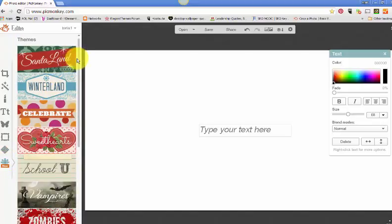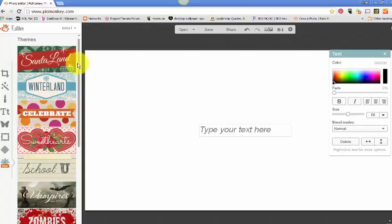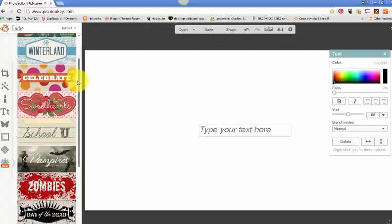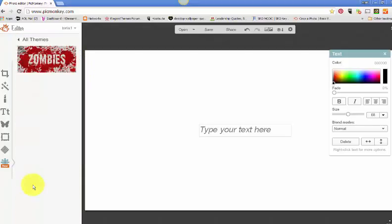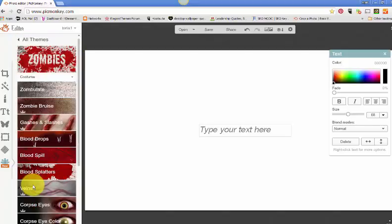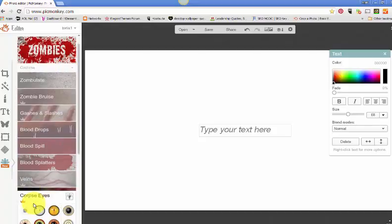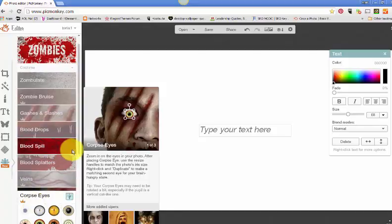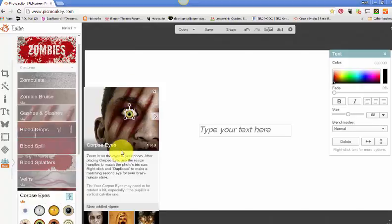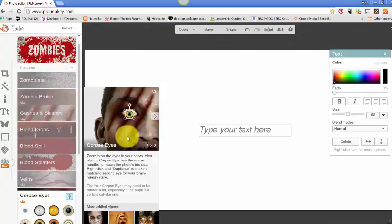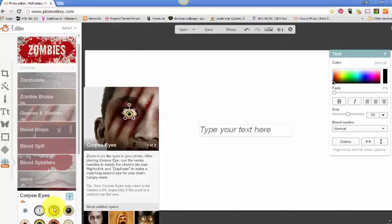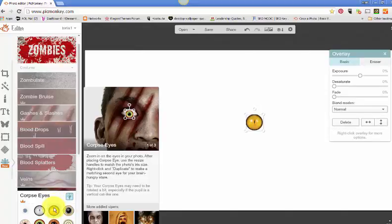And then lastly, they just added this themes. And this is really cute. I haven't played with this too much yet, but they have little themes that you can add. Each one that you click on, it gives you something. I guess if you have pictures, you can add different effects, zombie effects in this case, to your image. So I think I'm going to play around with that a little bit more. That looks pretty cool. This is fairly new.